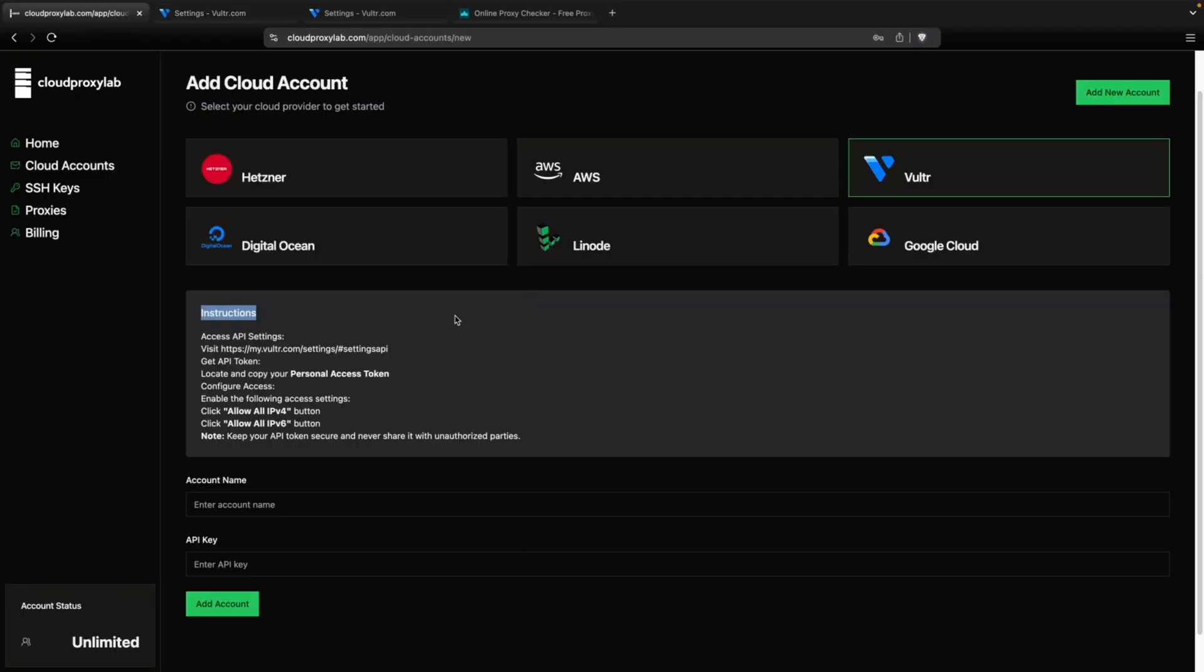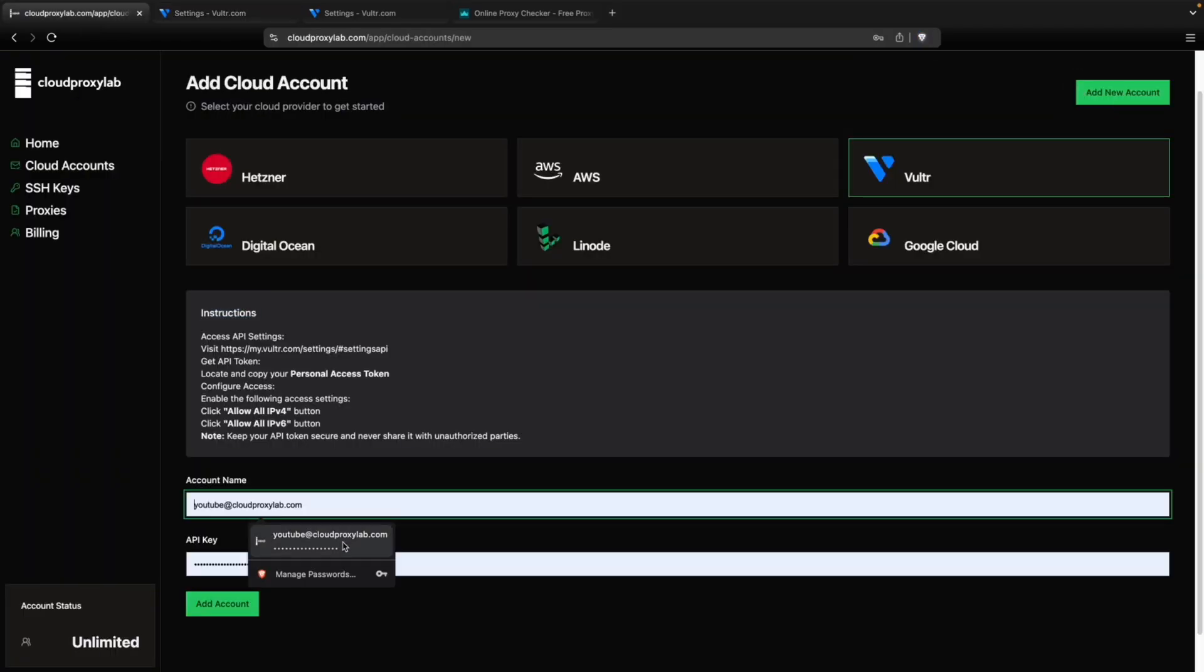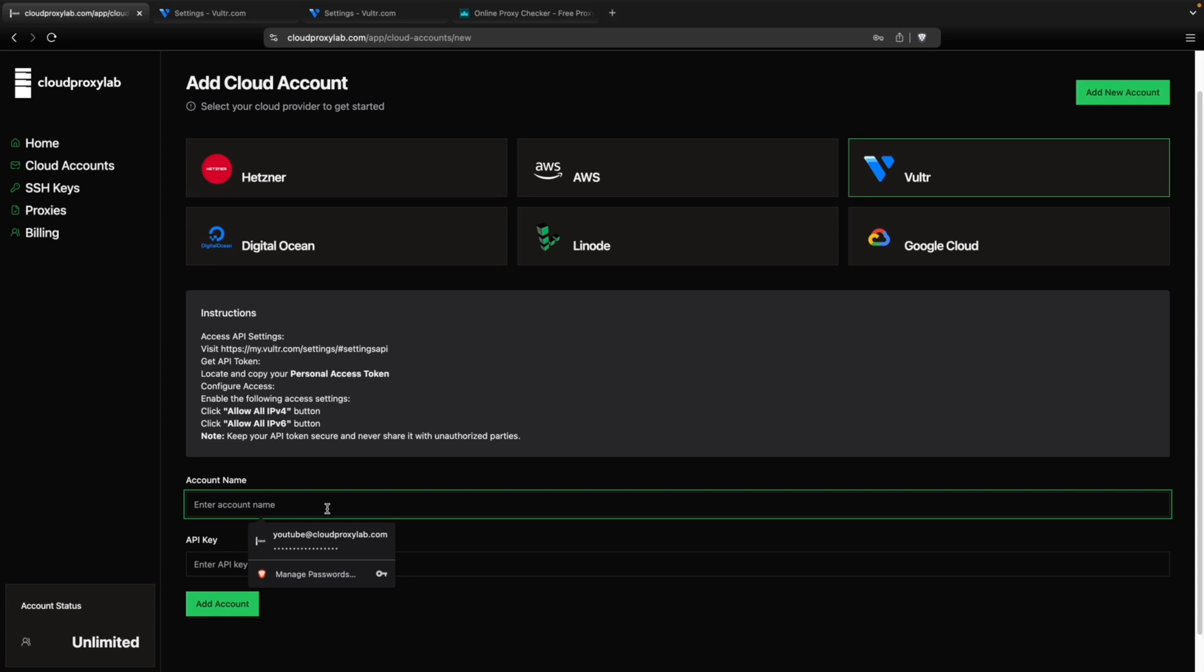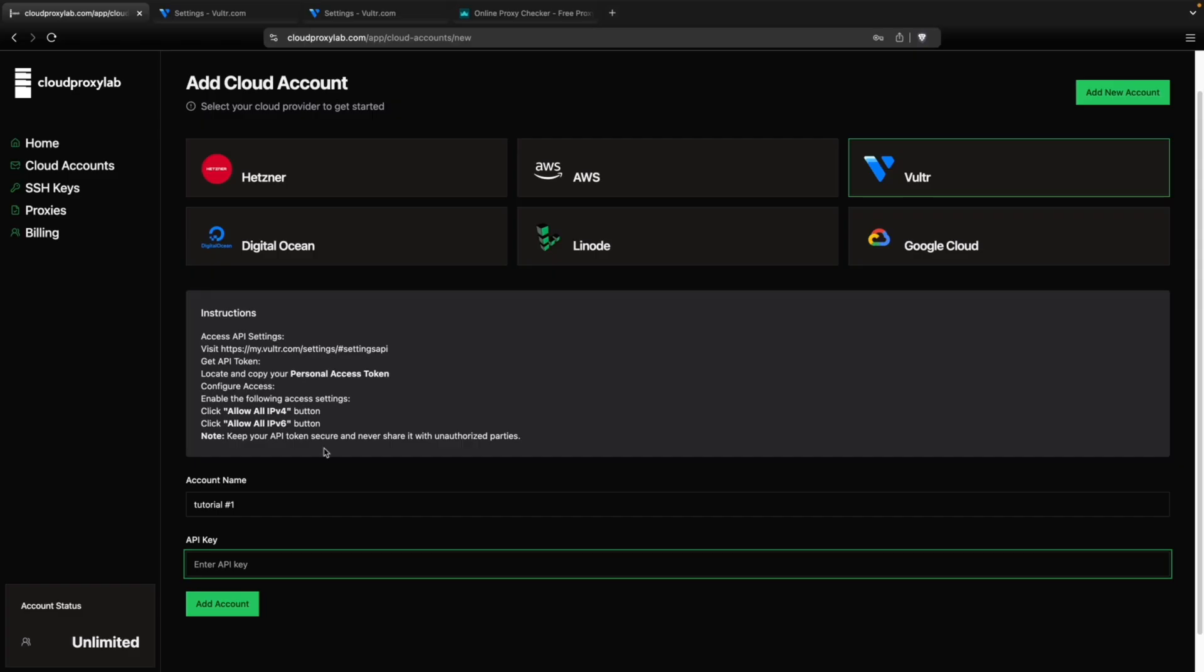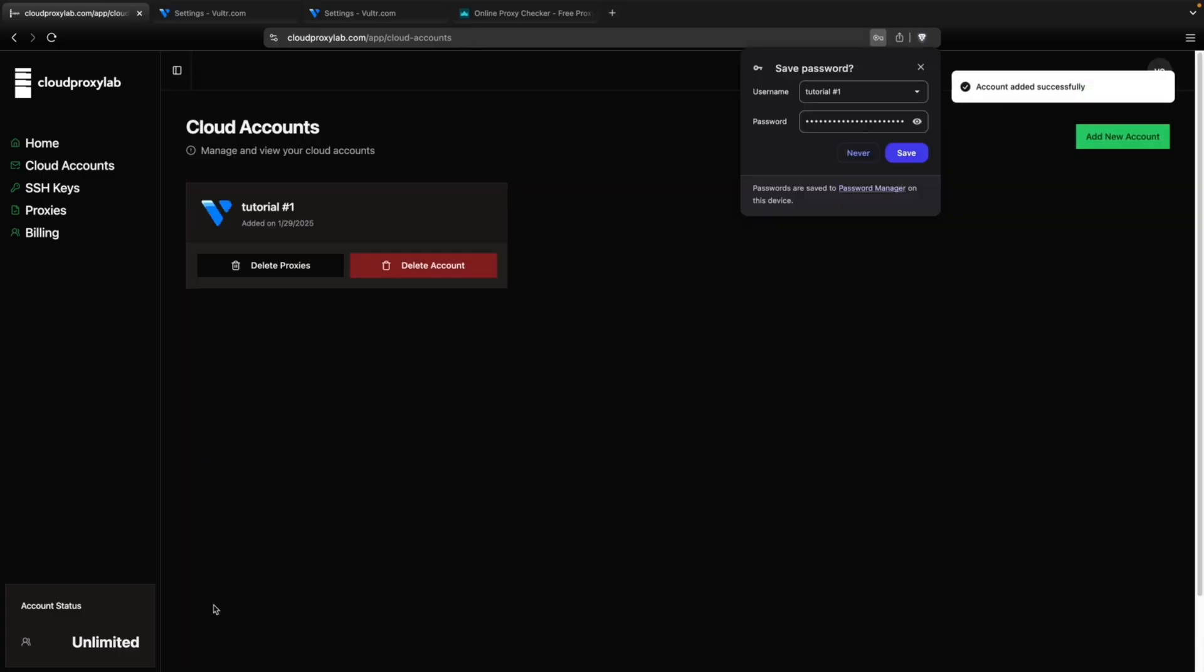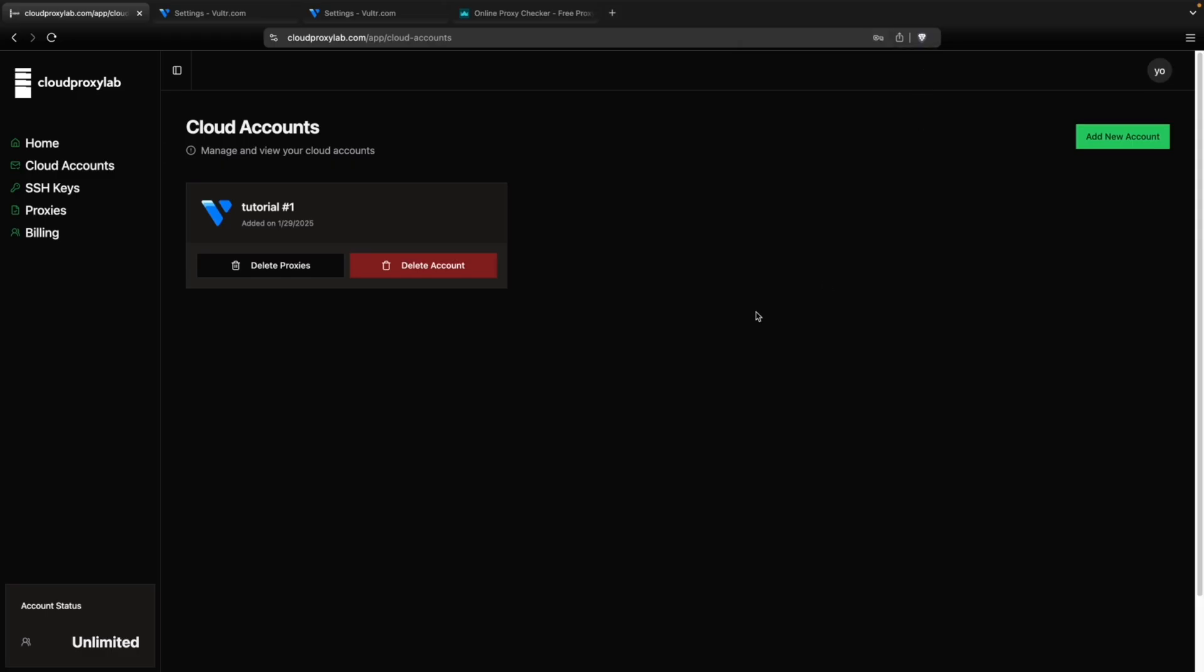And then we're going here and you can choose any account name. This is just for you. Let's choose tutorial. And then you just paste your API key here. So let's go. Okay. So the account was added successfully. We're ready.